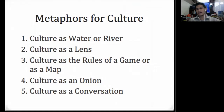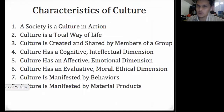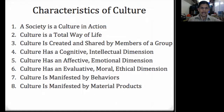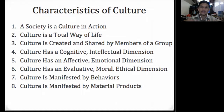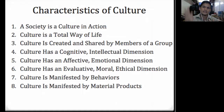So we have these metaphors of culture: culture as water, as a lens, as rules of a game, as an onion, and as conversation. Now let's look at the characteristics of culture — there are 16 characteristics. I will not go into every detail; you can read the chapter later. First: a society is a culture in action — it's like a drama. We serve as the actors, and our director whom we follow is the culture. There is interaction going on, a protagonist, an antagonist, conflict, and resolution.